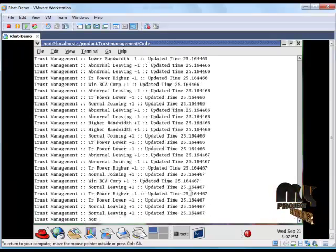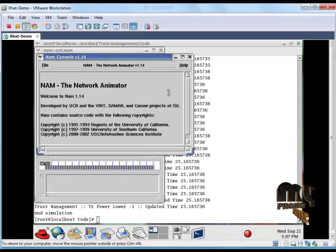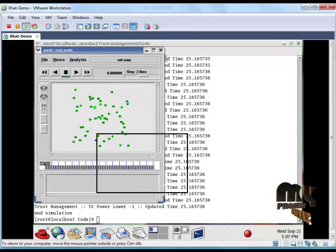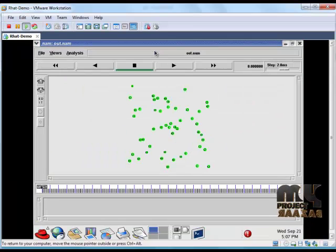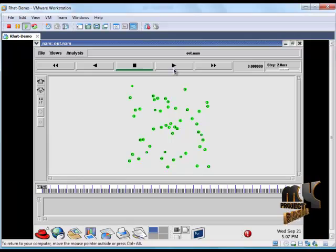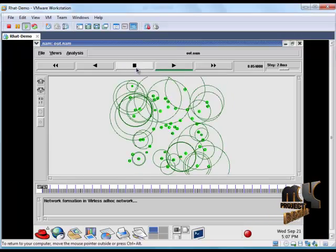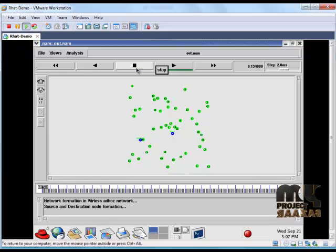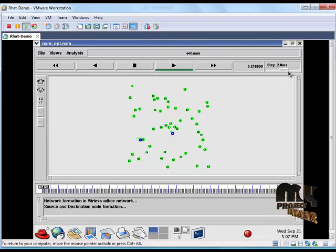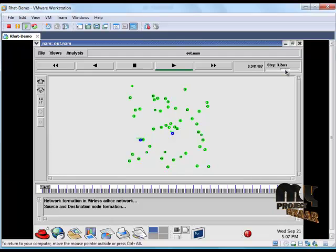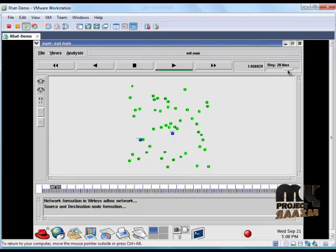This is our output window called a network animator window. When we click on this play forward button, it will work. Our network contains 50 nodes. We have the choice to speed up the simulation. This is for speeding up the simulation process.